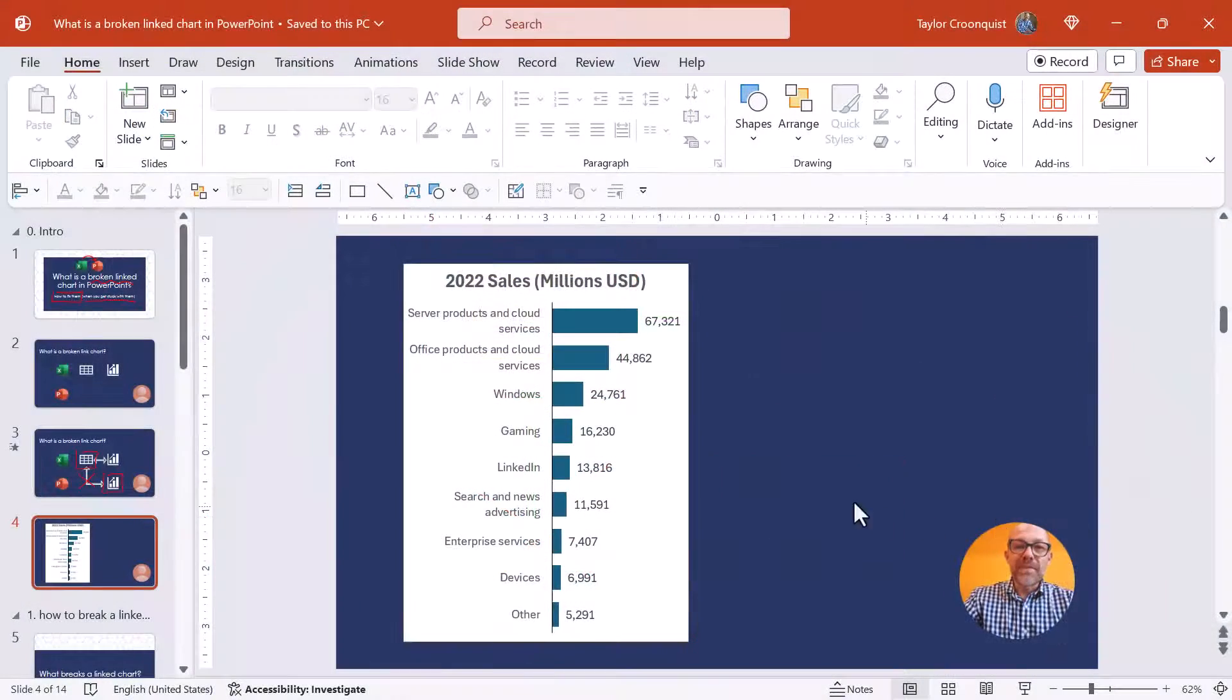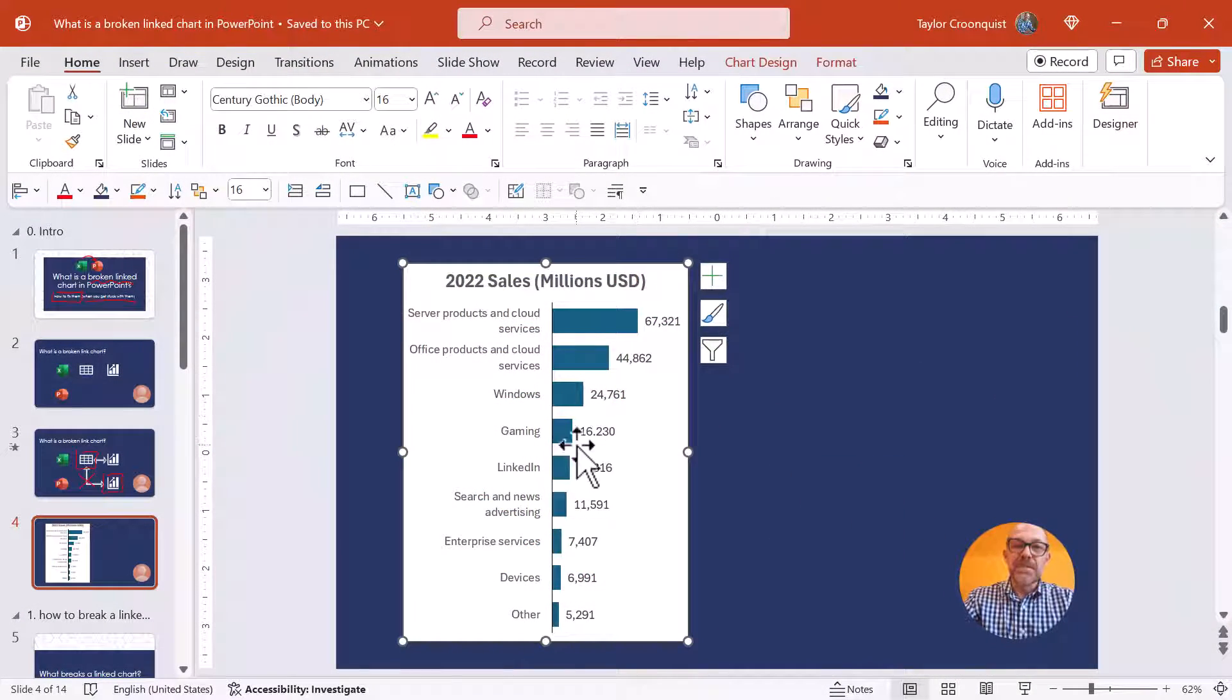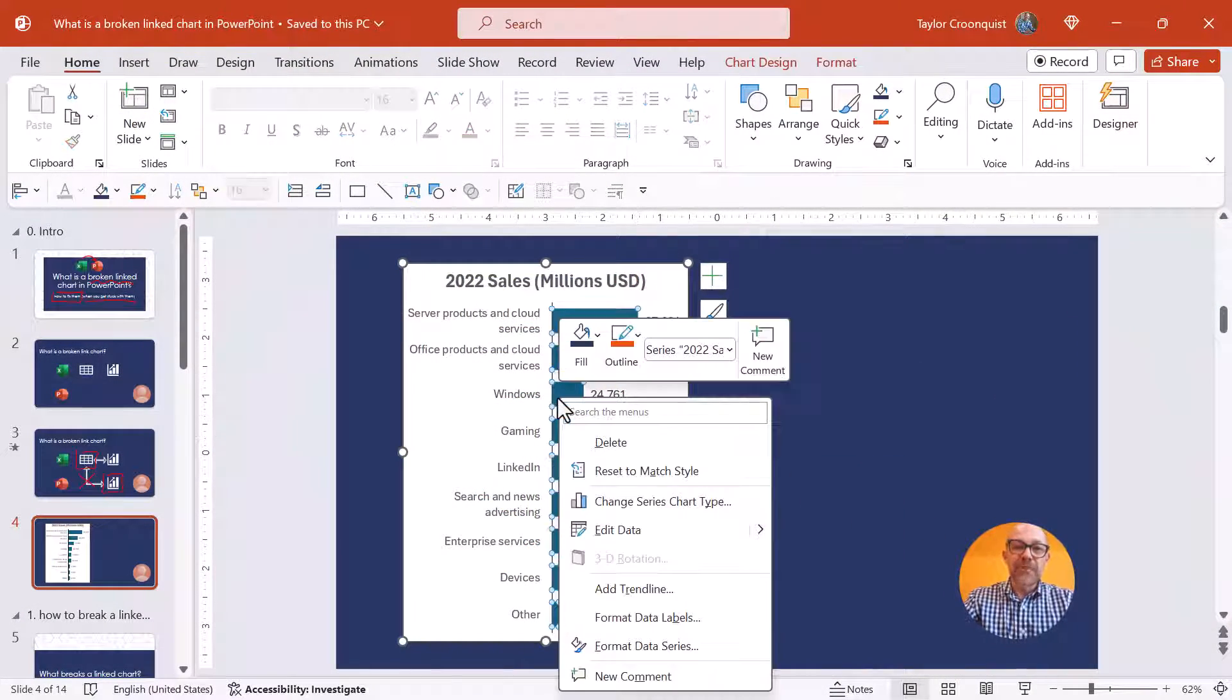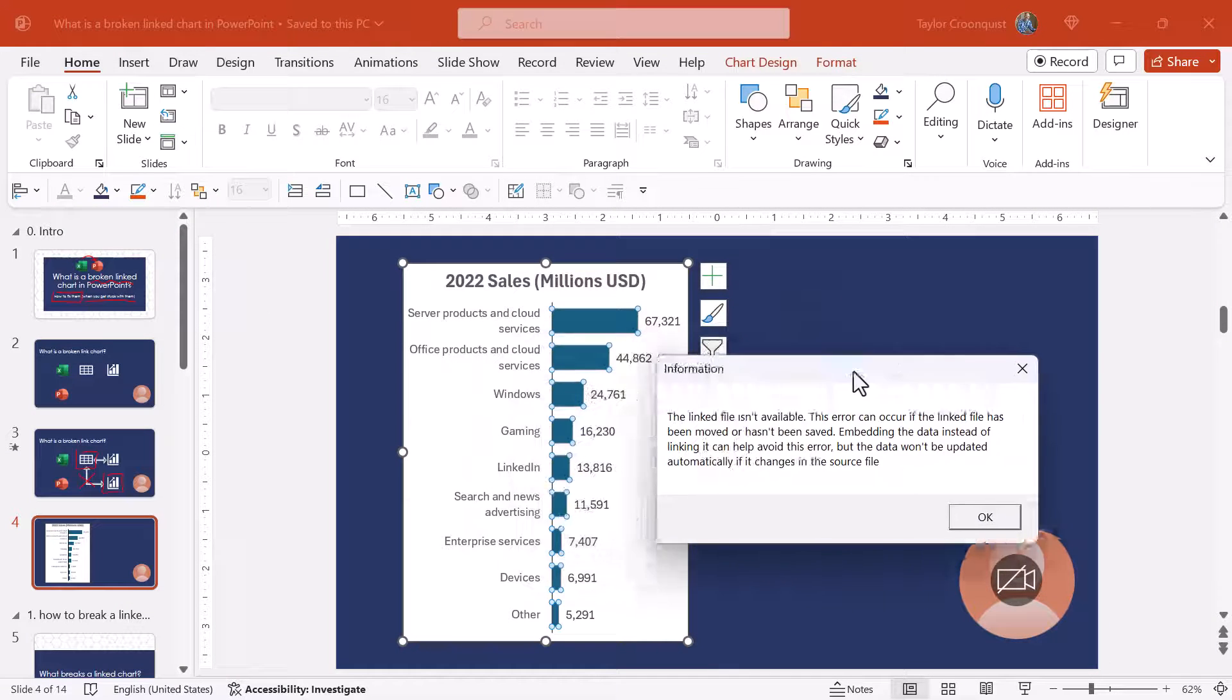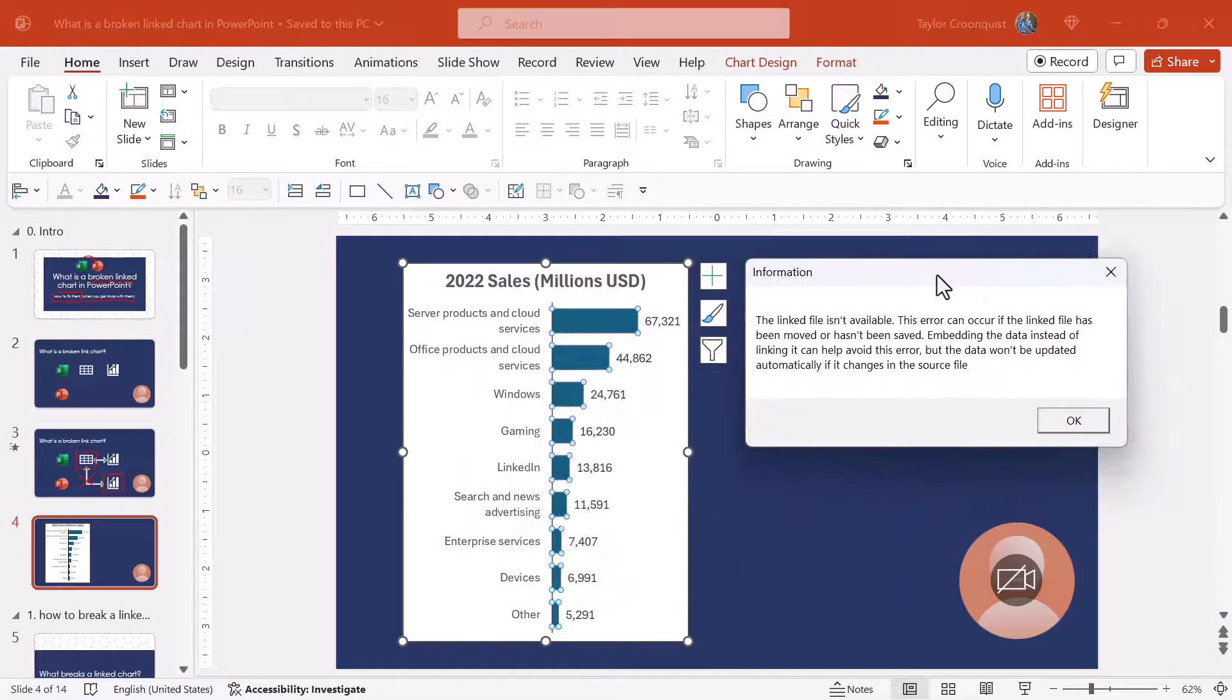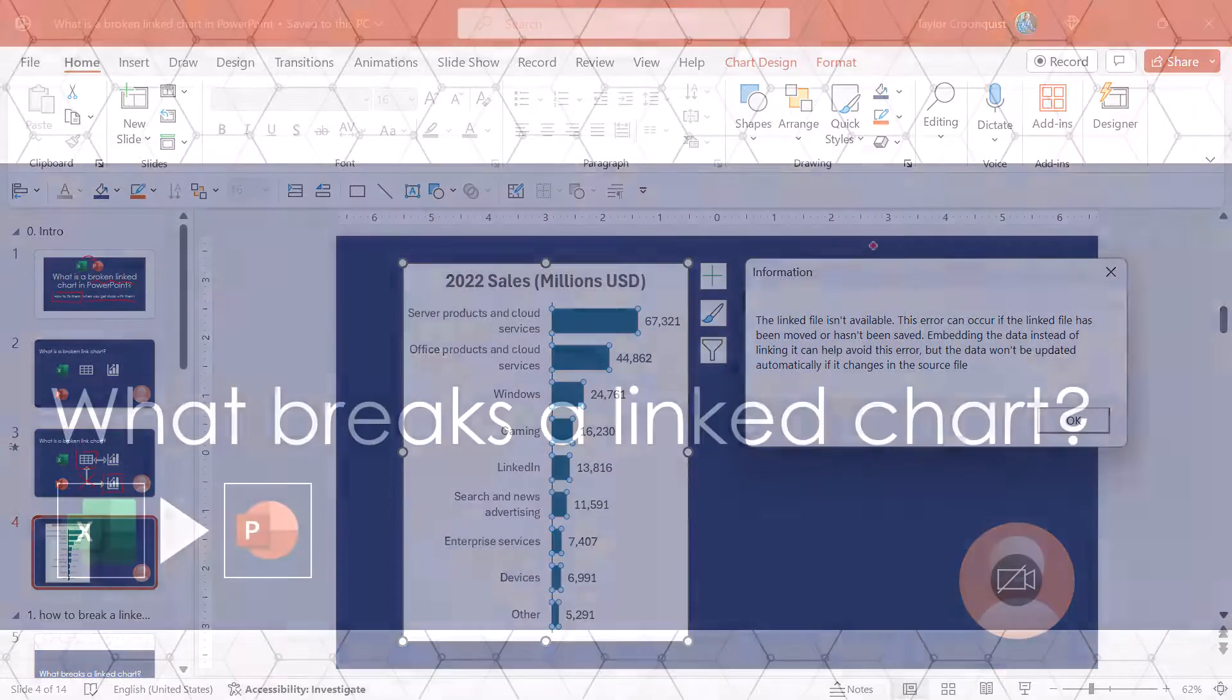So here in PowerPoint I have a chart that my colleague sent me that I'm supposed to update. I right-click that chart and I select edit data, and I immediately get this broken linked chart warning. So whether they did this on purpose or by accident, either way I now have to deal with this broken linked chart.